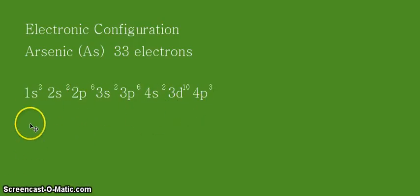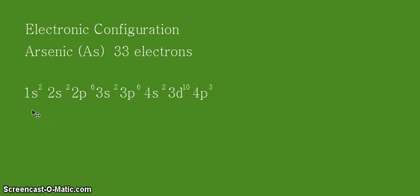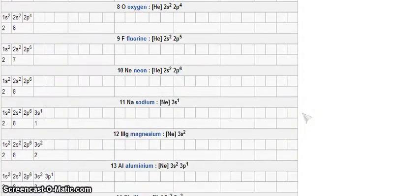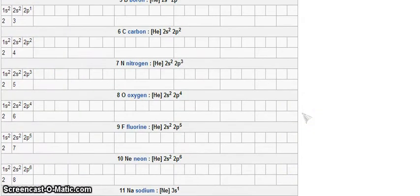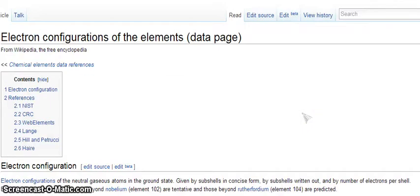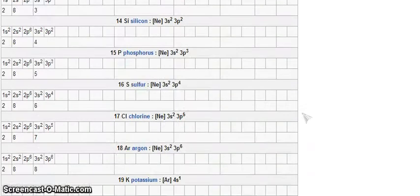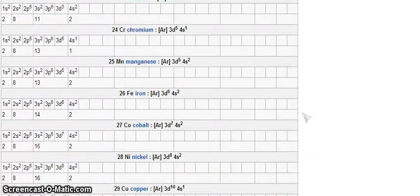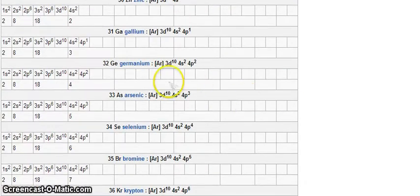Alright, now as we have done in the previous videos, we will try to compare or check our answer based on the Wikipedia website. So let's see that. Just to check, this is the Wikipedia site. Let's look for element number 33 for arsenic, and there it is.